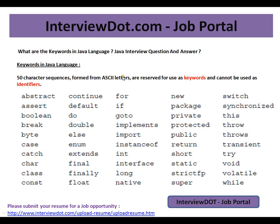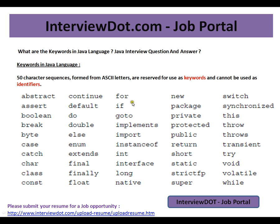What are the keywords in Java language? There are 50 character sequences formed from ASCII letters which are reserved for use as keywords and cannot be used as identifiers. These are the list of keywords used in the Java language. The very important point is these are reserved keywords — you cannot use these keywords in your program.